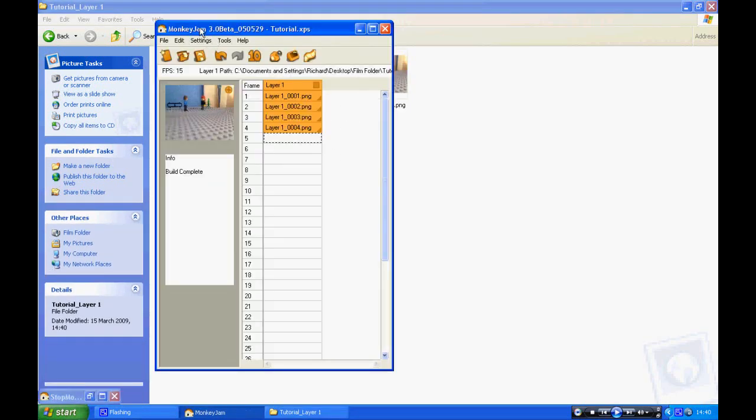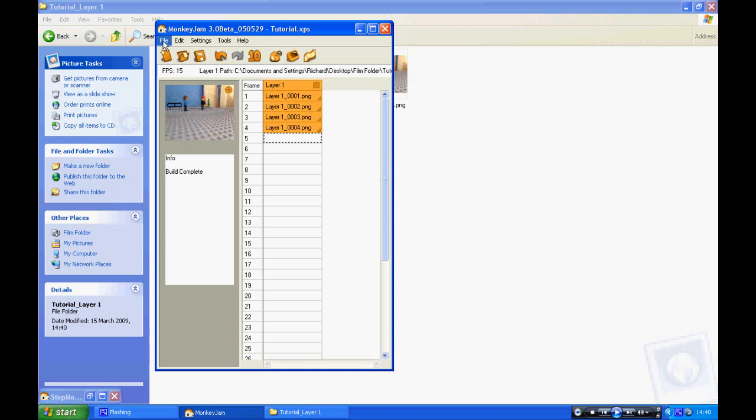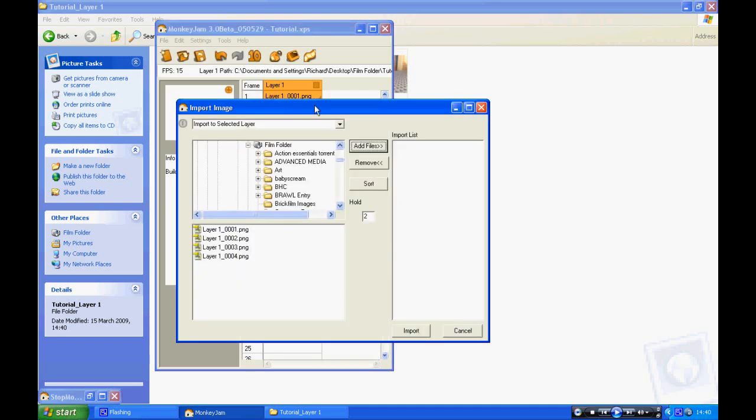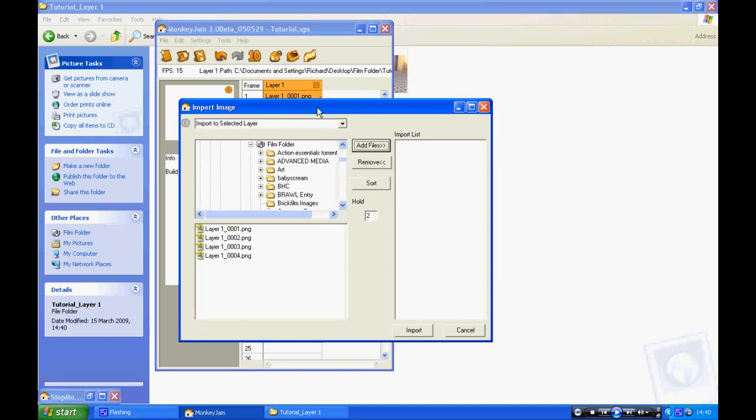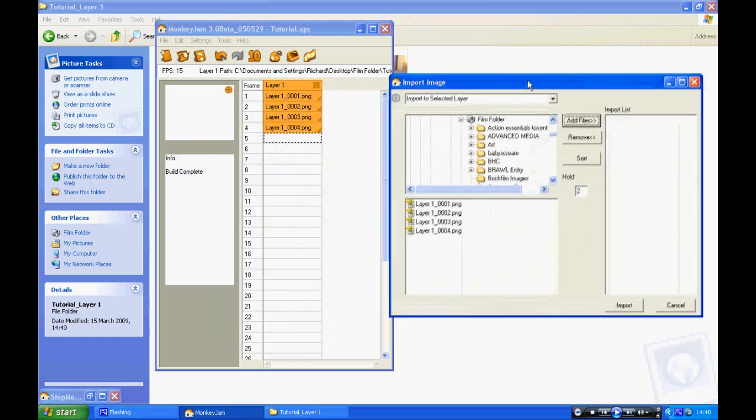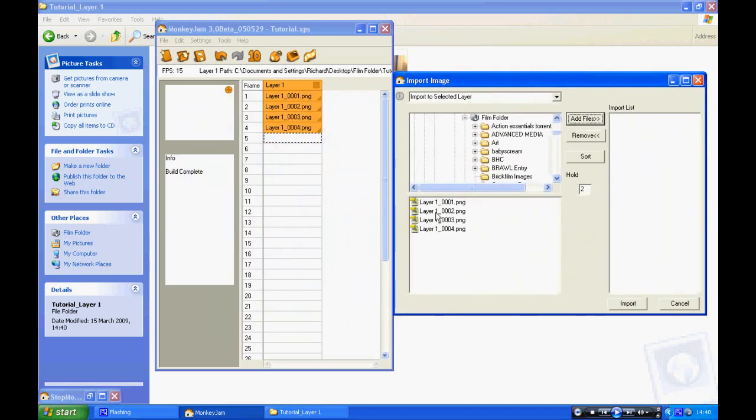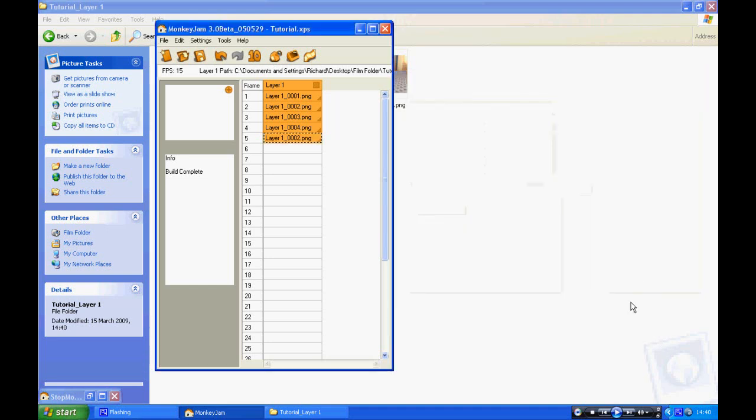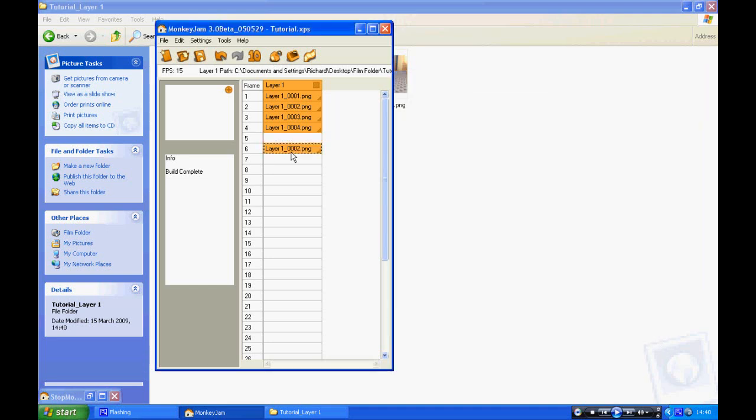If you wanted to import images into Monkeyjam, you go to File, Import, and then Images. You can use this to put images that you've edited or something into it. Or if you're using a digital camera, you could transfer the files from your digital camera onto your computer, then put them in Monkeyjam and do it that way. I'm just going to select that and add the file. Make sure it holds on 1. And then Import. If you look, it's been imported in.